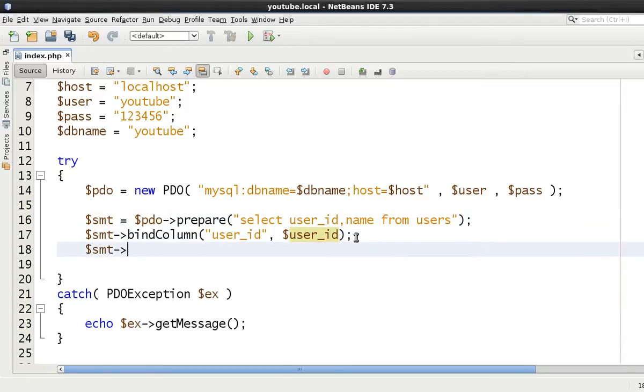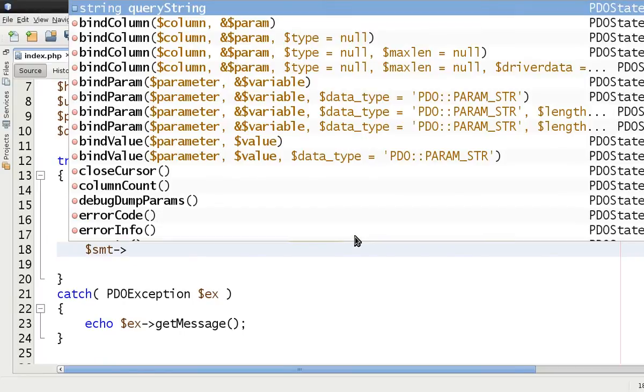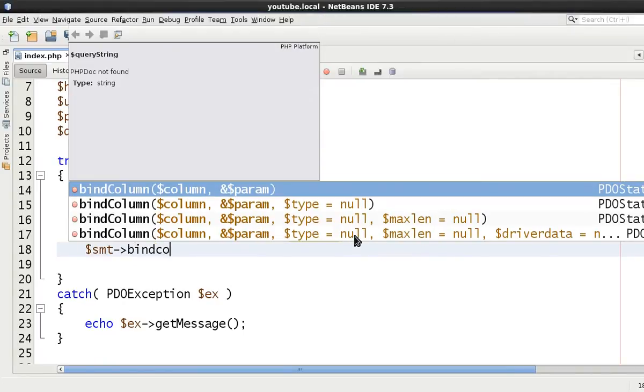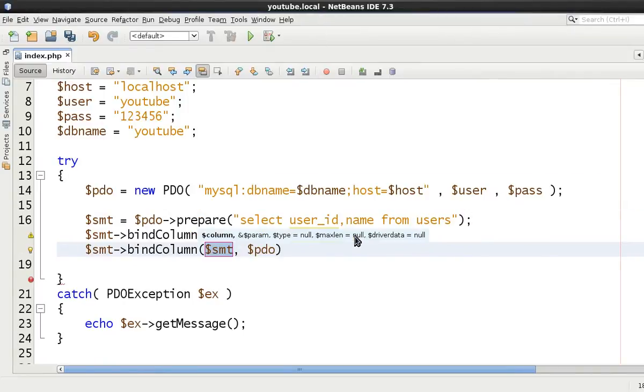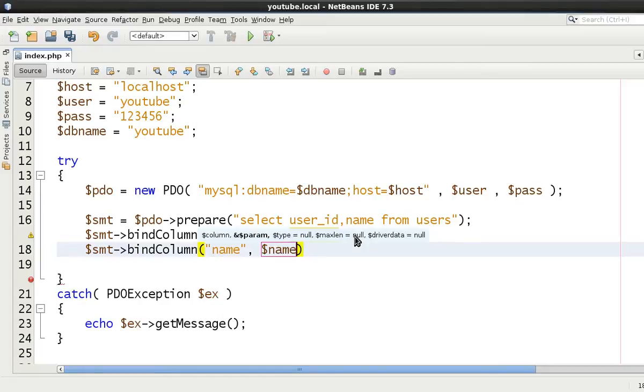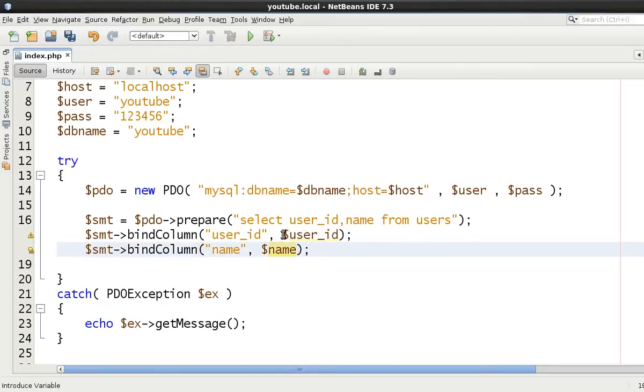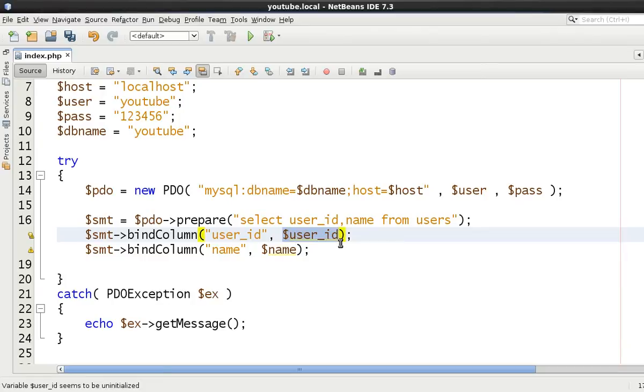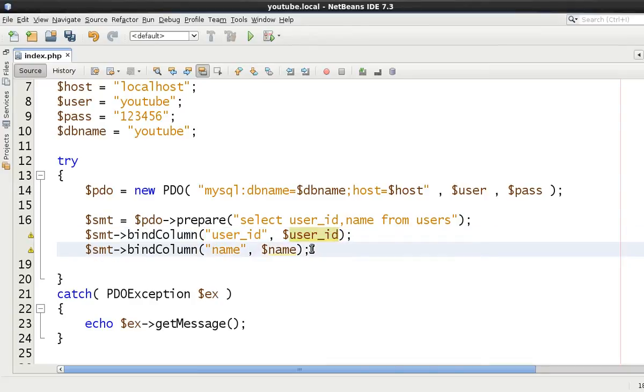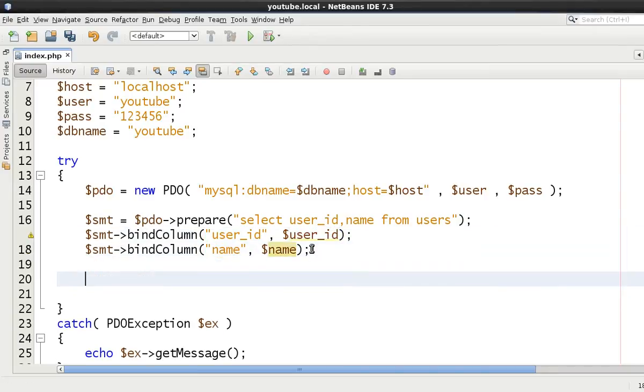So let's just do this then for name as well. So bindColumn and we say then name and then just define a variable $name. Now at the moment these variables are defined but they're not initialized. So they don't have a value. They're just being set in memory but they don't have a value.